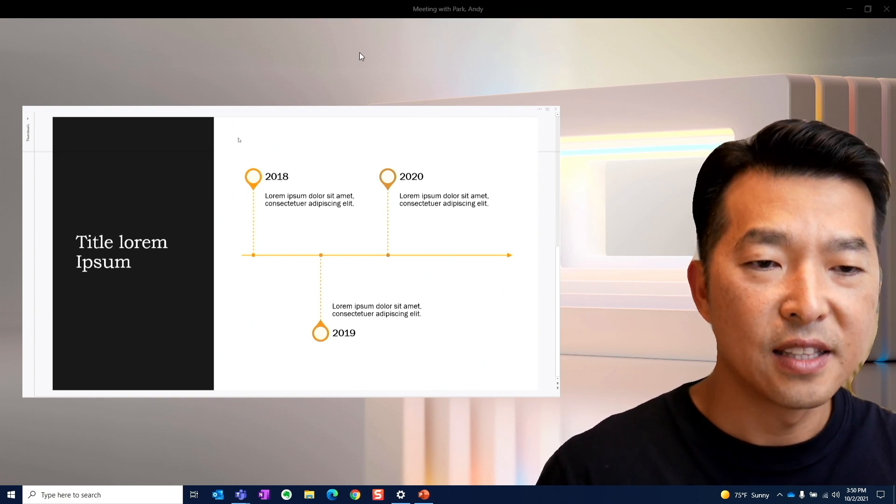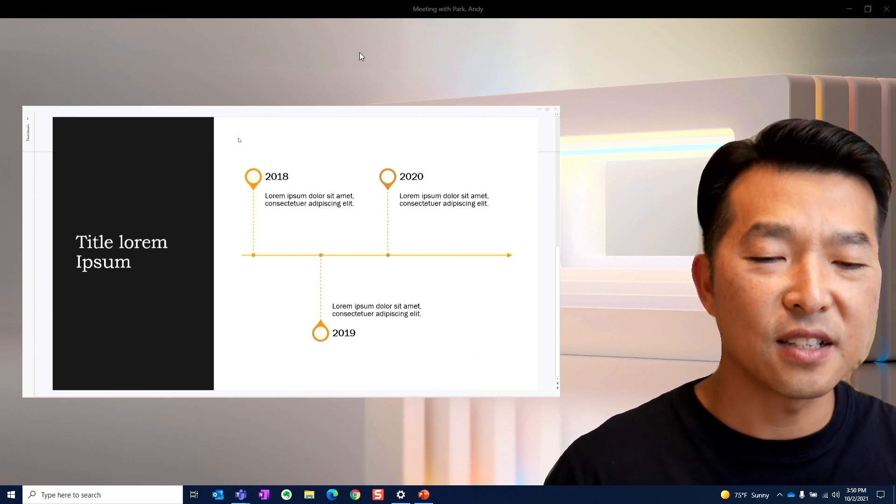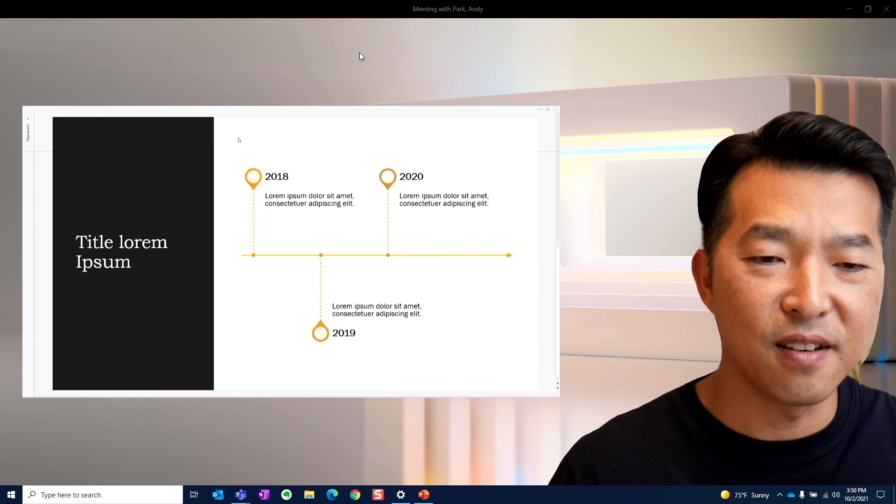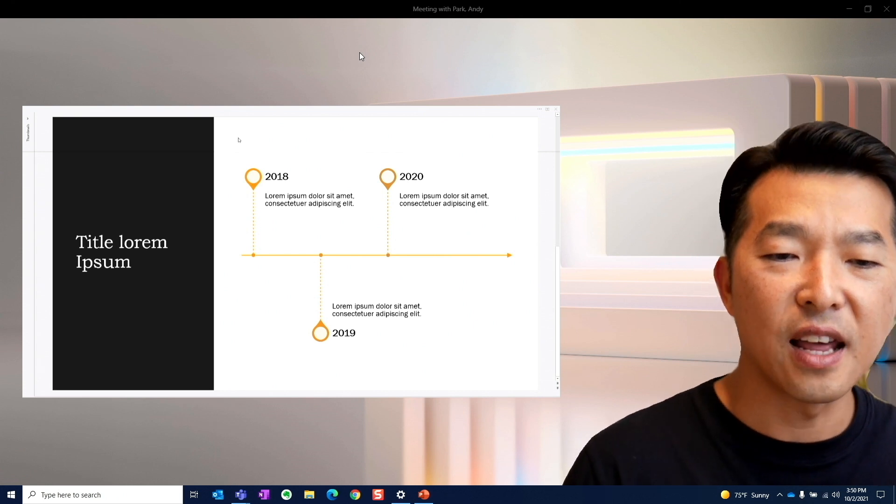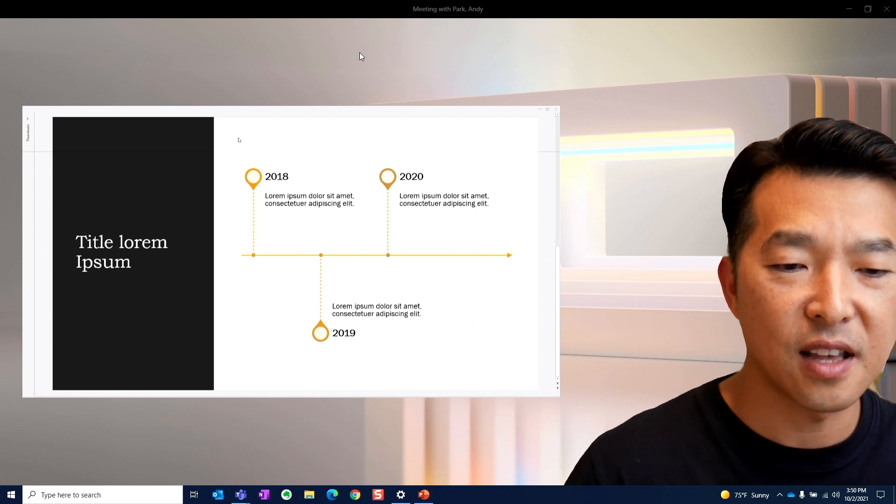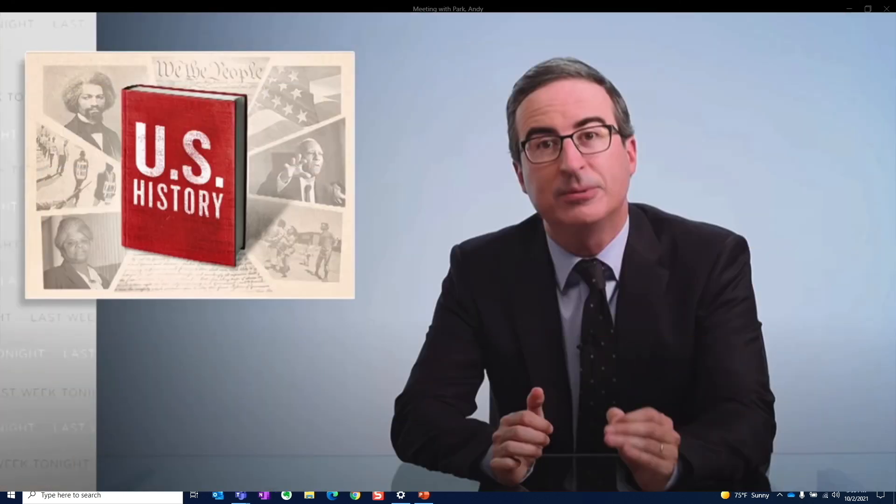This mode actually reminds me of, you know, John Oliver does his last week tonight, similar to that.